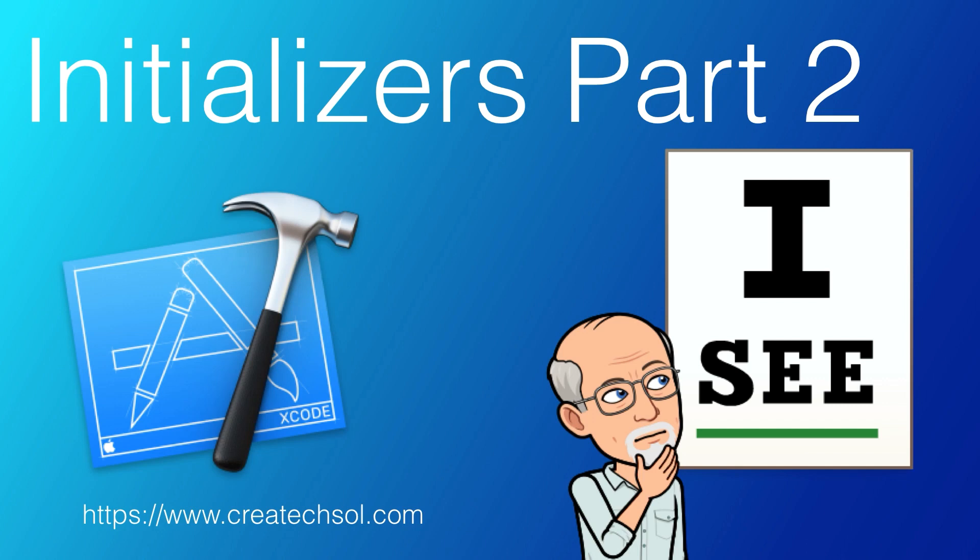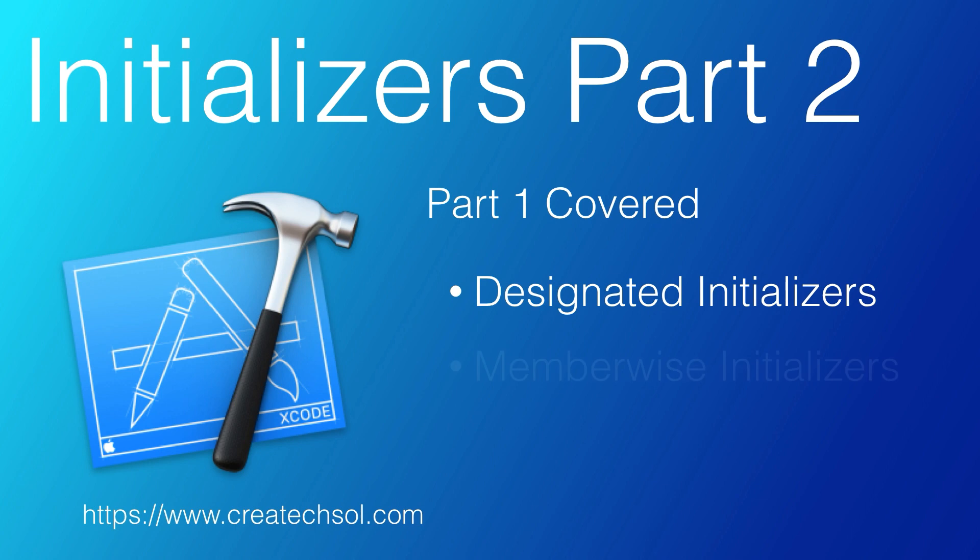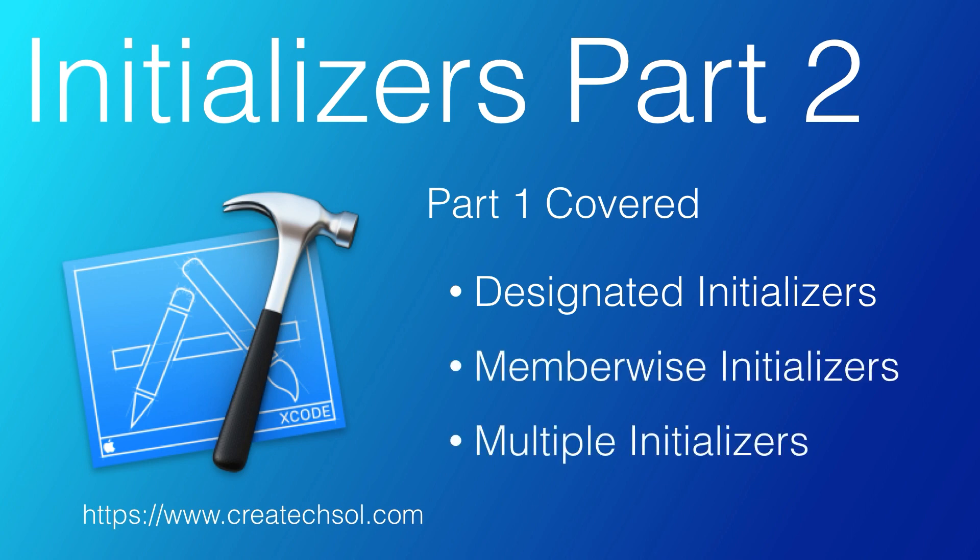This is the second of a two-part series on initializers. In the first video, we concentrated on designated initializers, member-wise initializers for structs, and multiple designated initializers. If you haven't seen this video, I suggest you start there. I'll leave a link in the notes below.